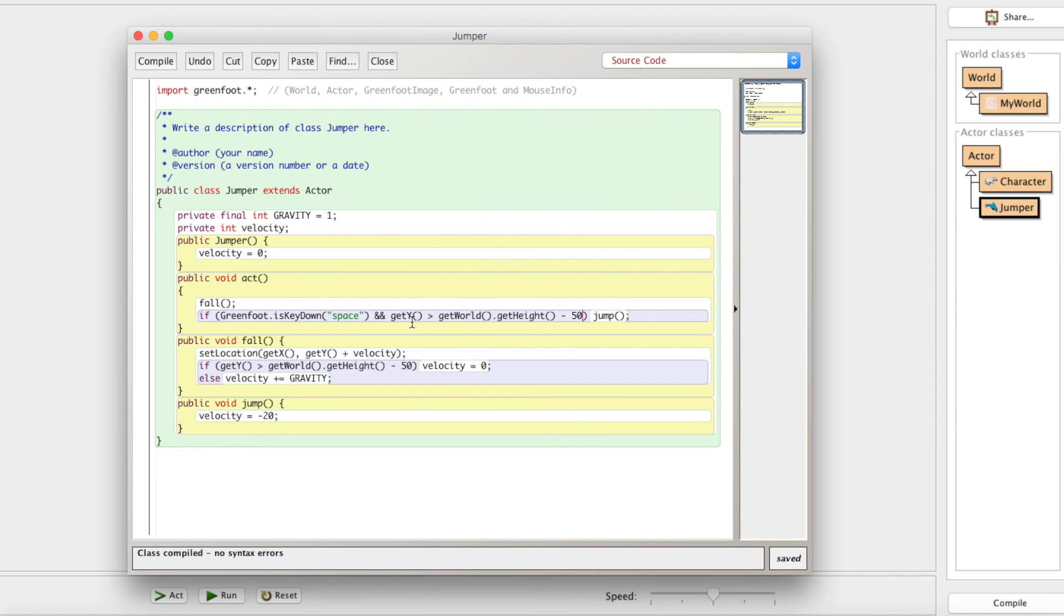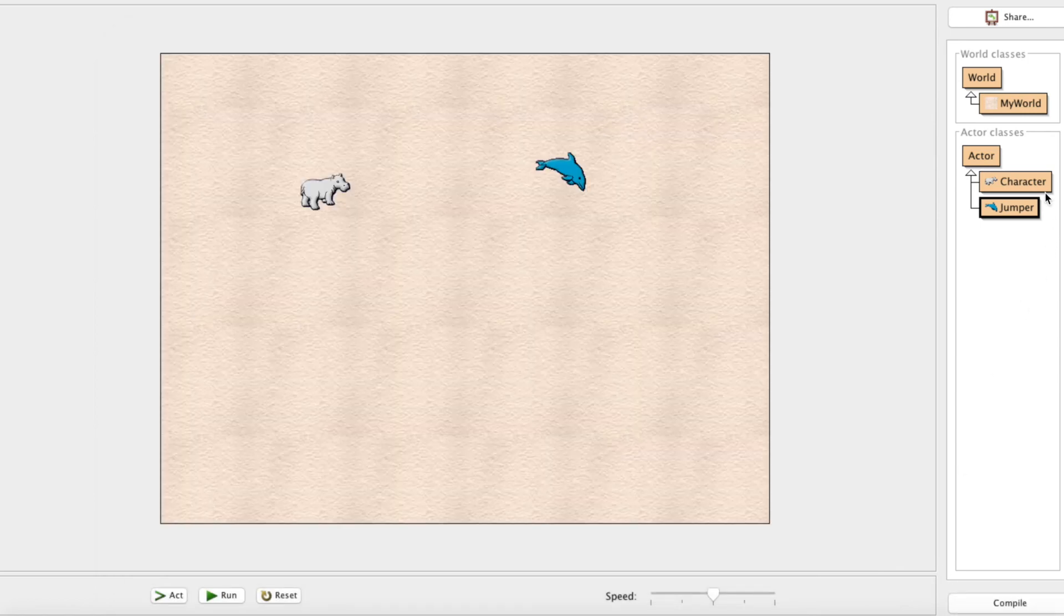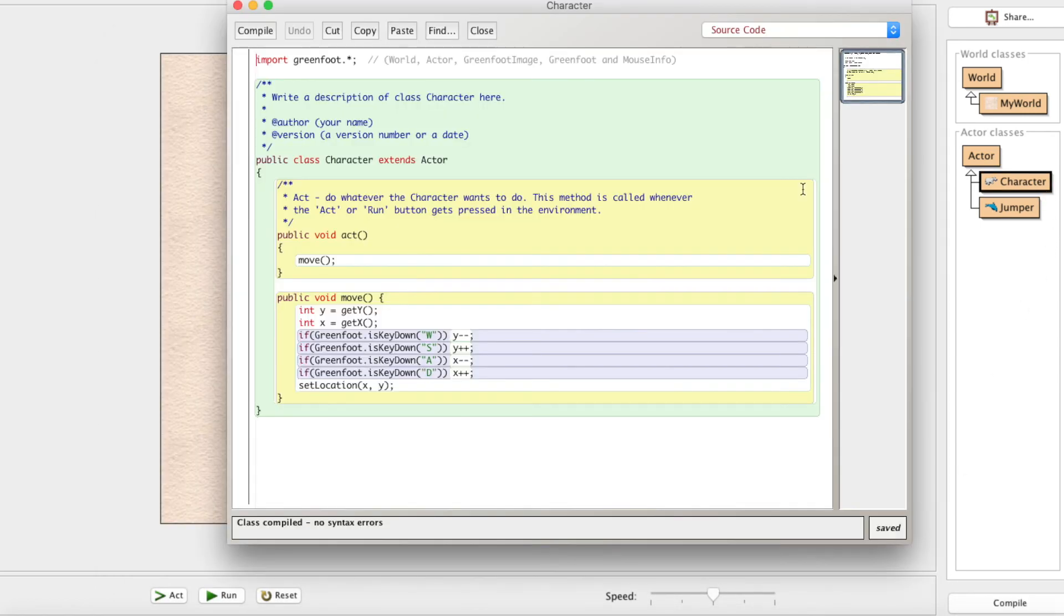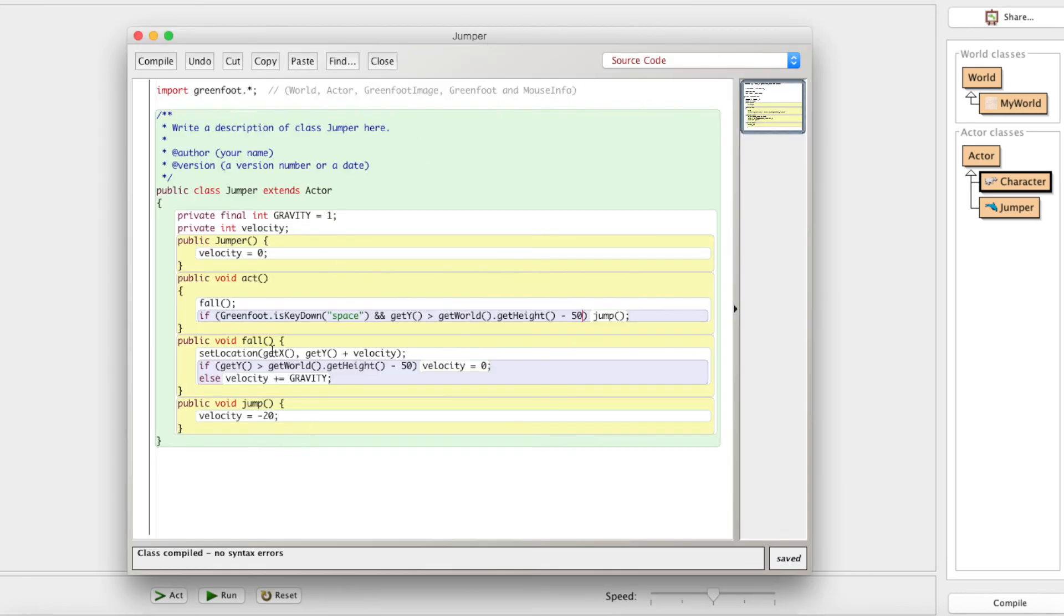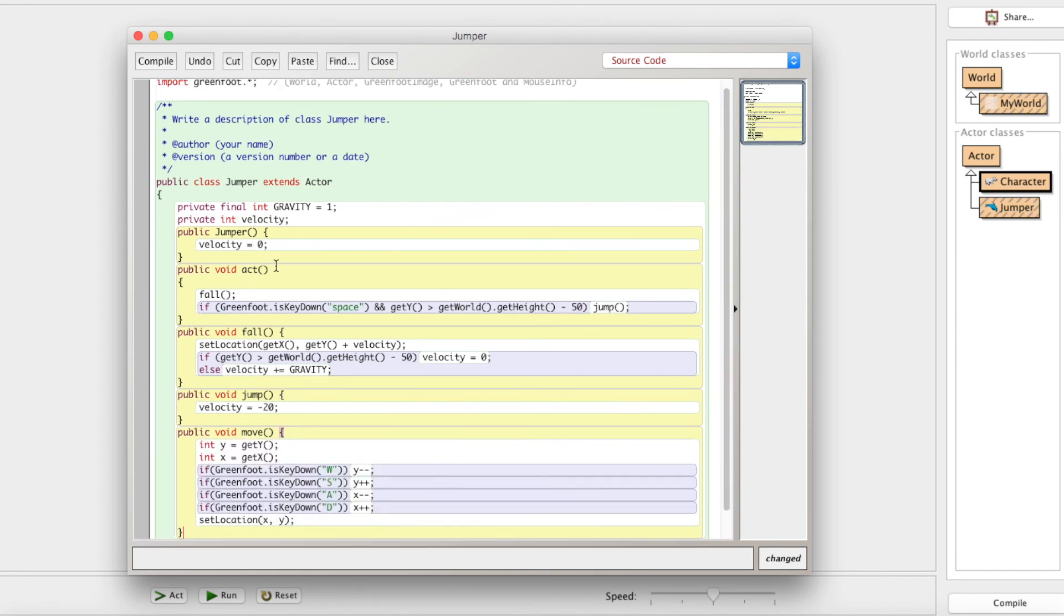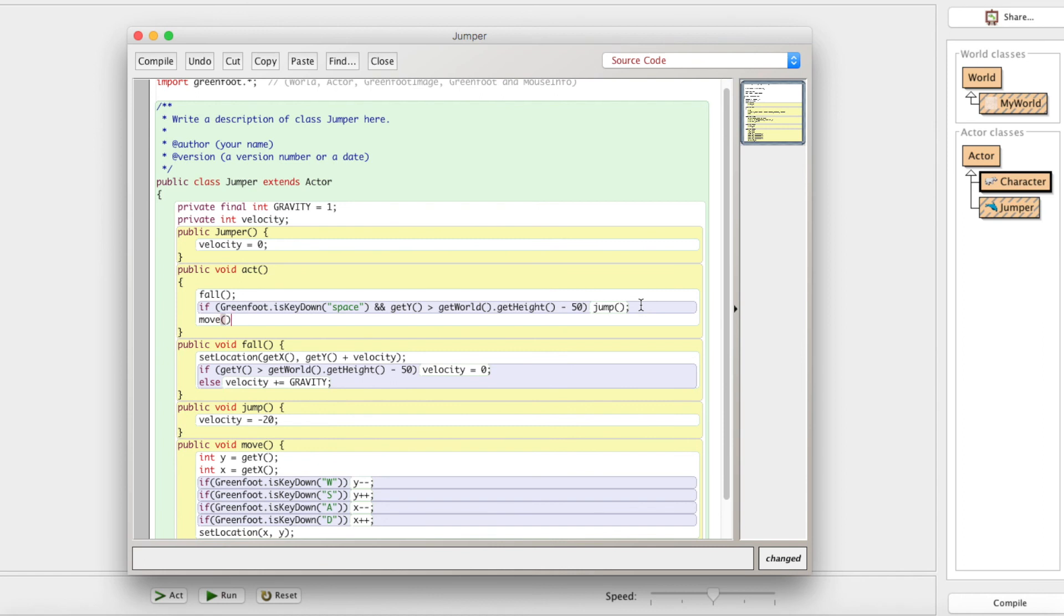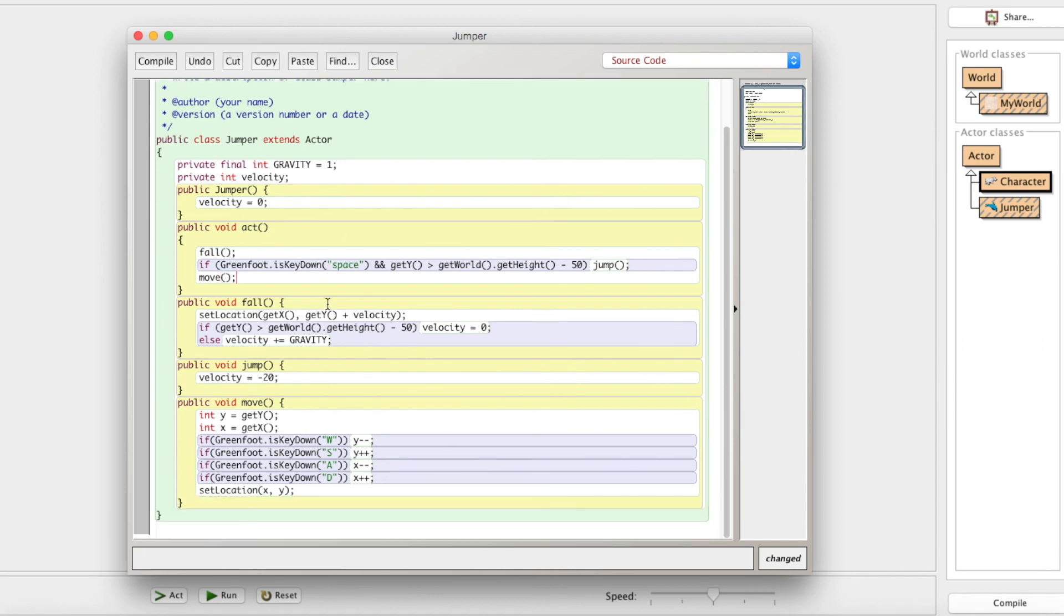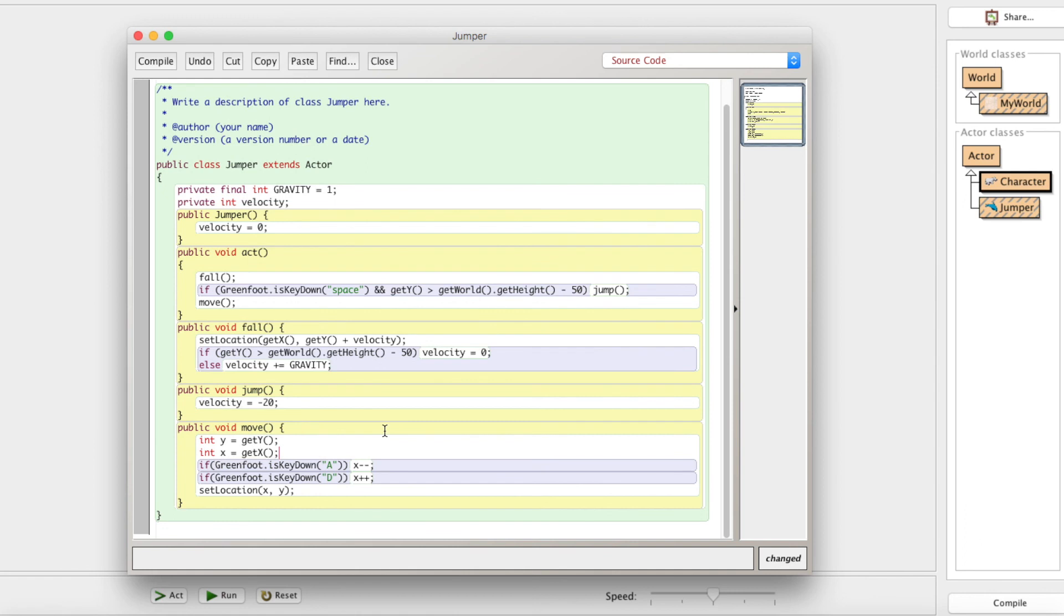So jumping is done. Falling is done. We've got a little bit of time left. Let's cover side to side movement. This is really simple. Why is it so simple? We already figured out movement. We have it right here. We can just copy this whole move method over from the character and just put it down here.